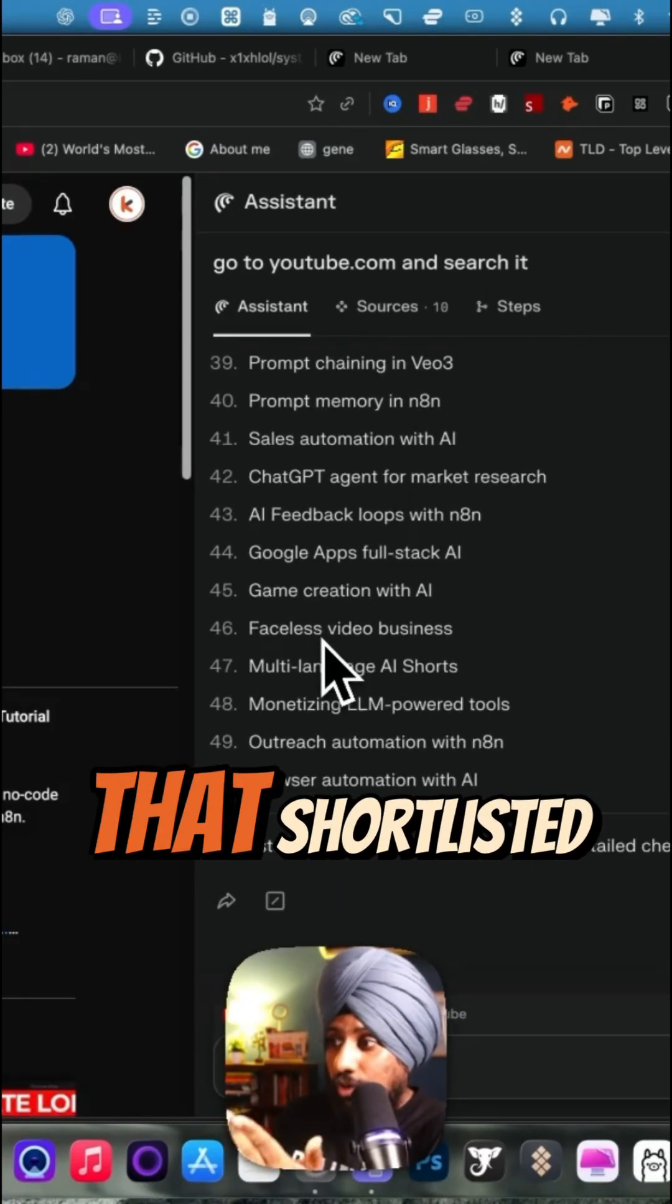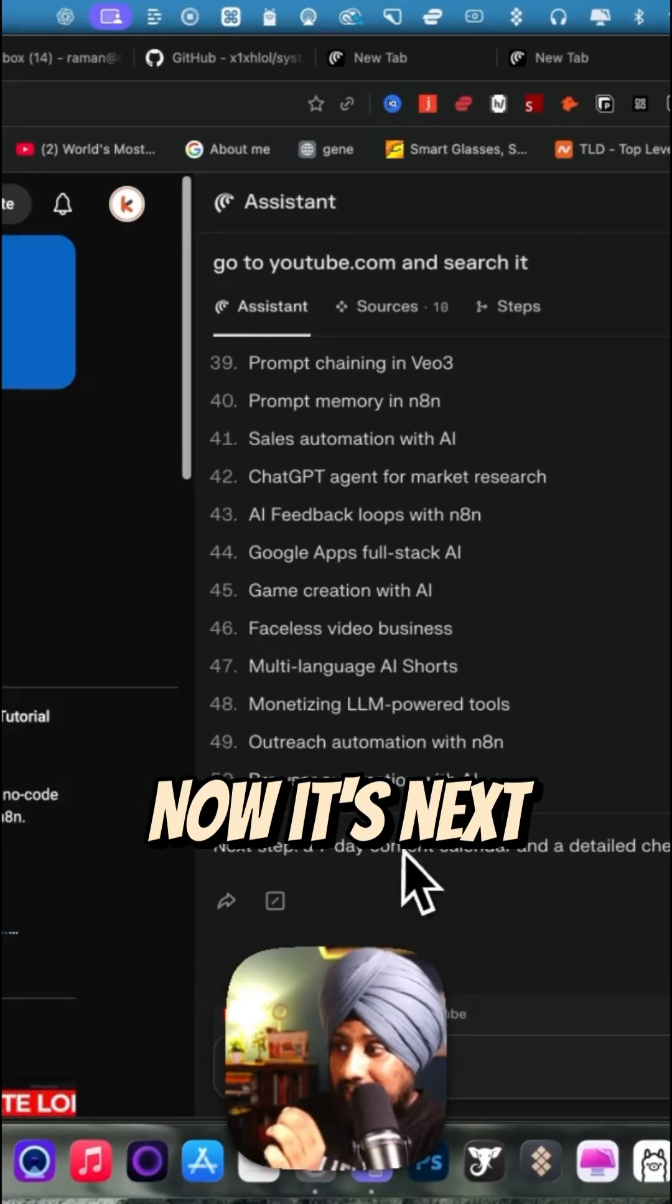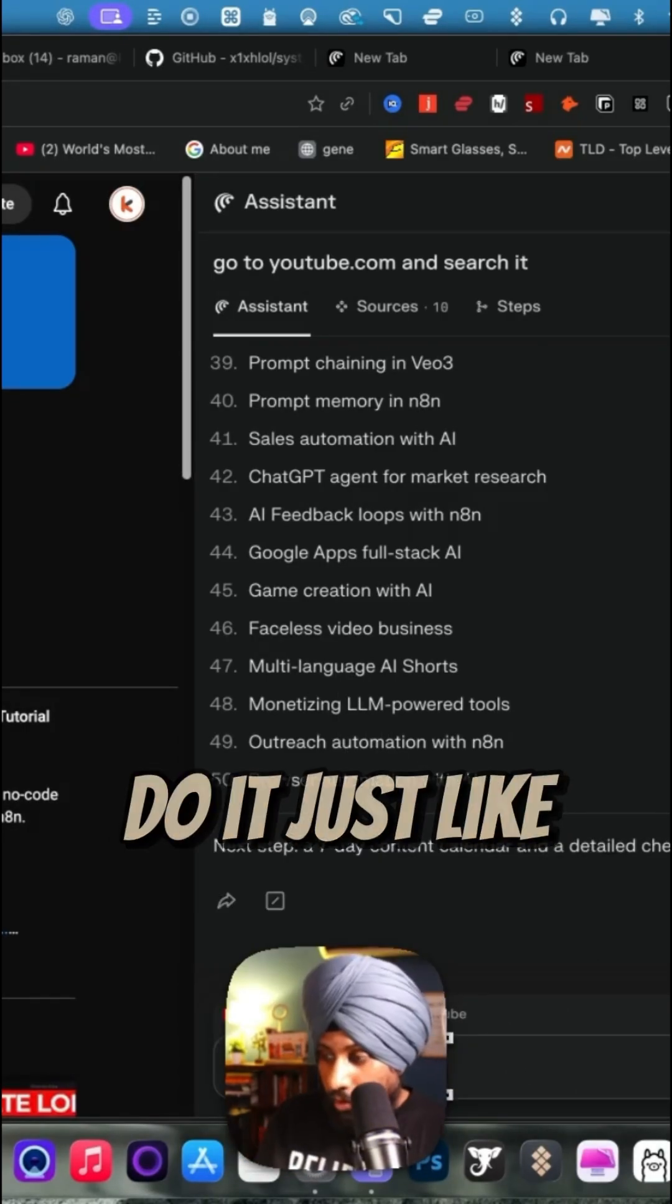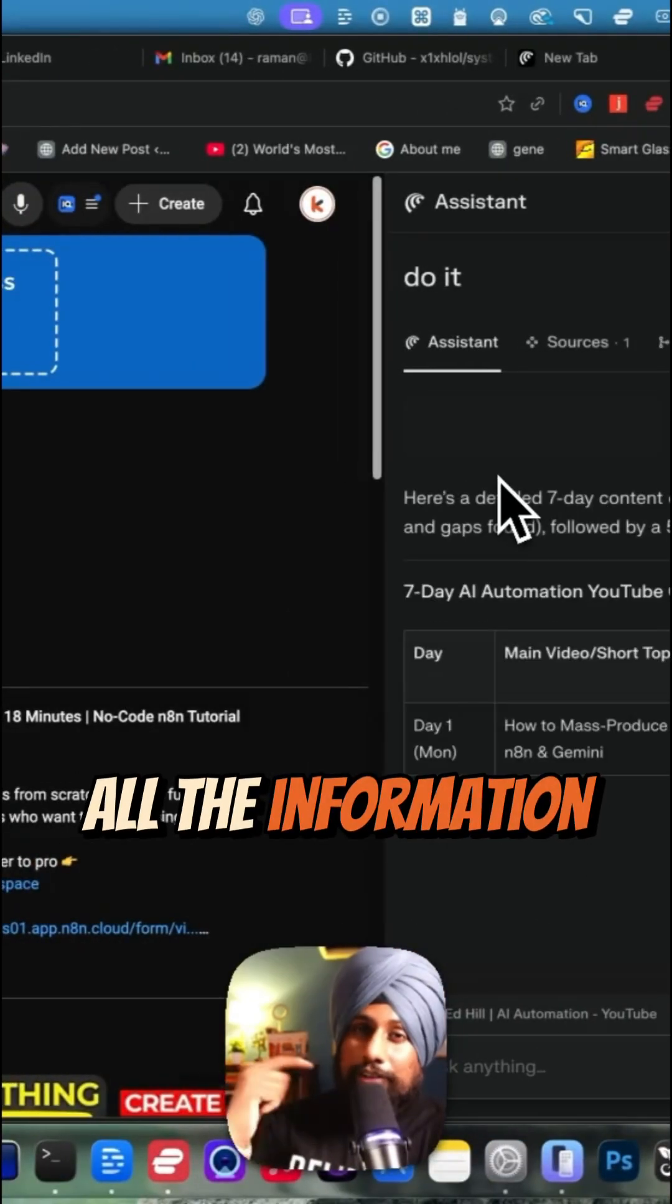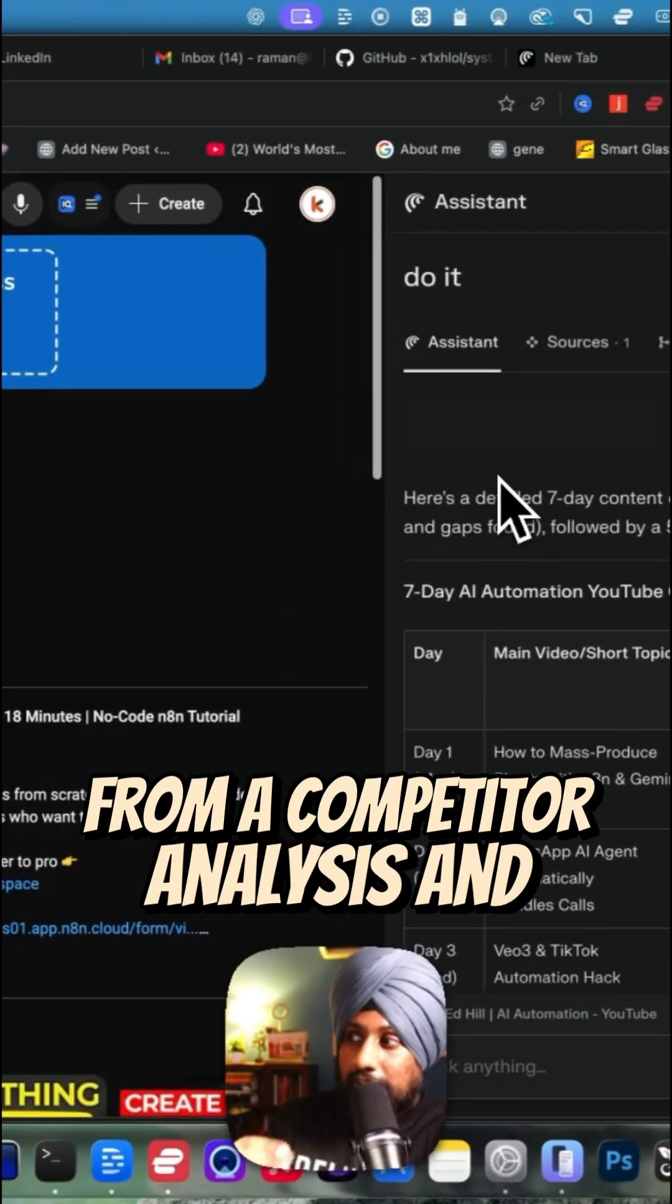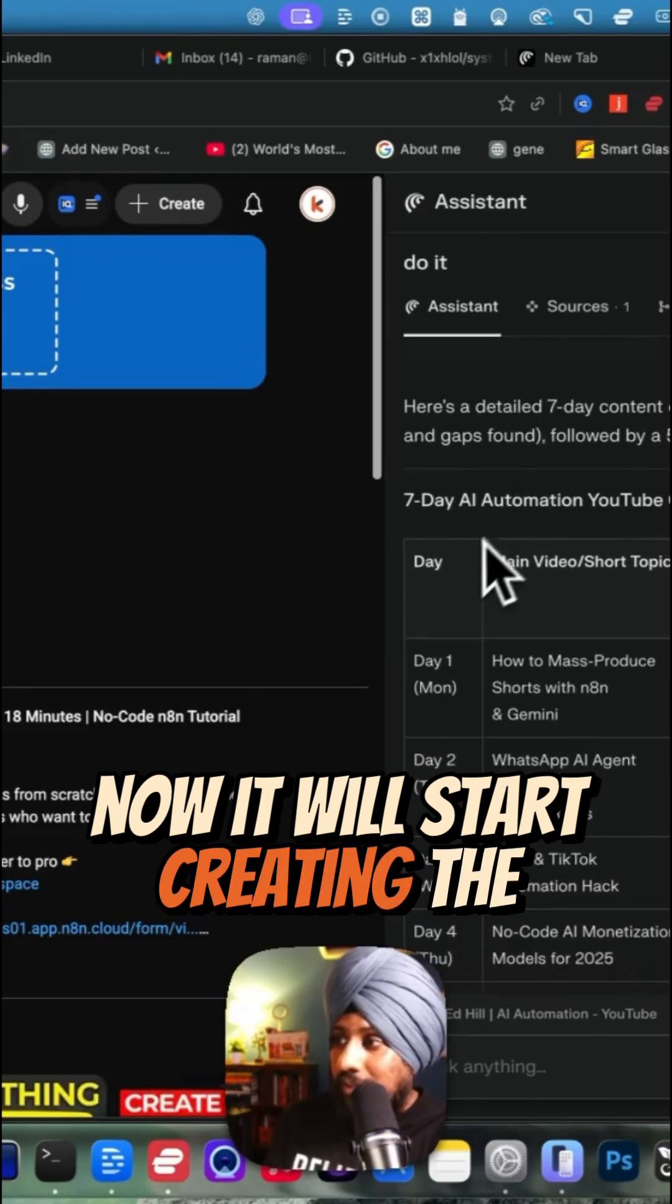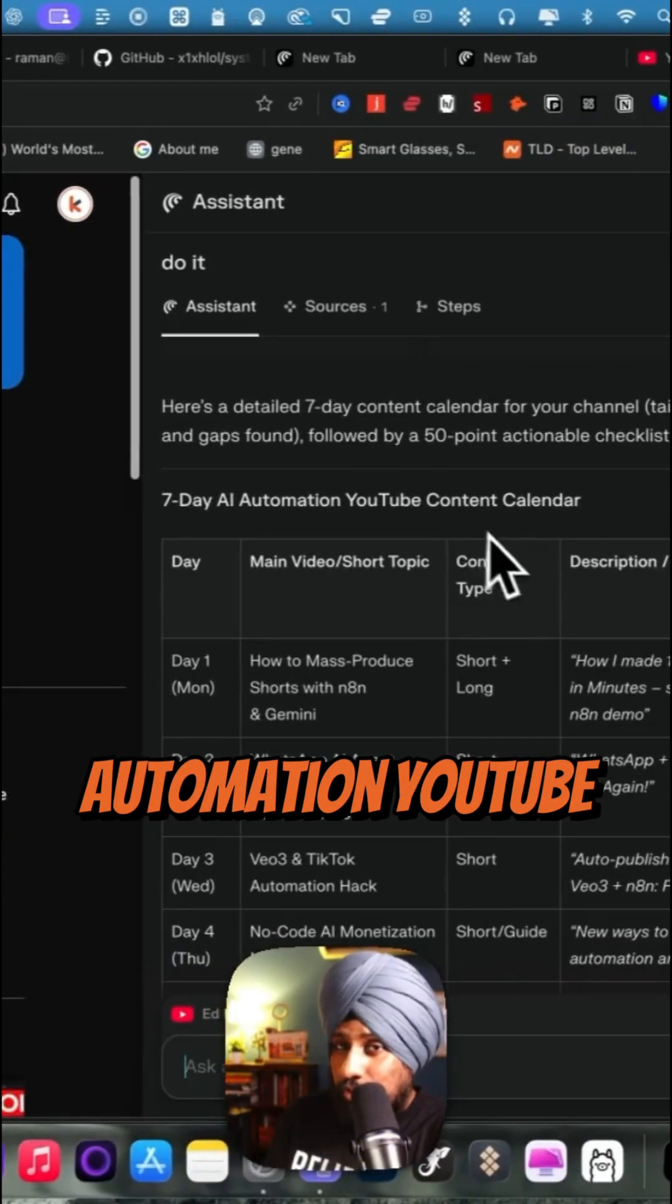And now it says next, a seven-day calendar and a detailed checklist. Do it just like that. And now it will start analyzing all the information from your audit, from the competitor analysis, and now it will start creating the calendar for you. As you can see here, seven-day automation YouTube calendar with all the details.